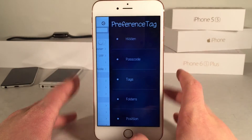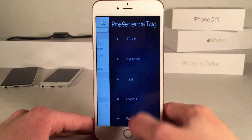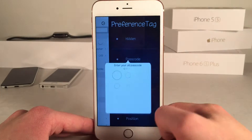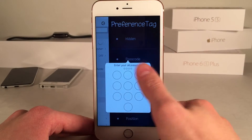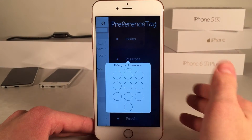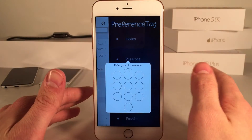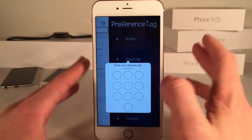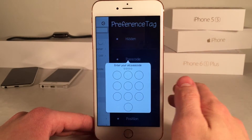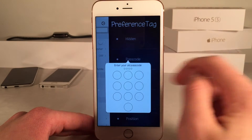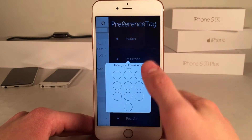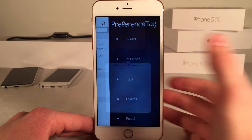Now before you actually set this tweak up, I recommend that you select the passcode option and create a passcode for this tweak, because numerous options within the tweak do require a passcode. So go ahead and create that, then you're ready to go.